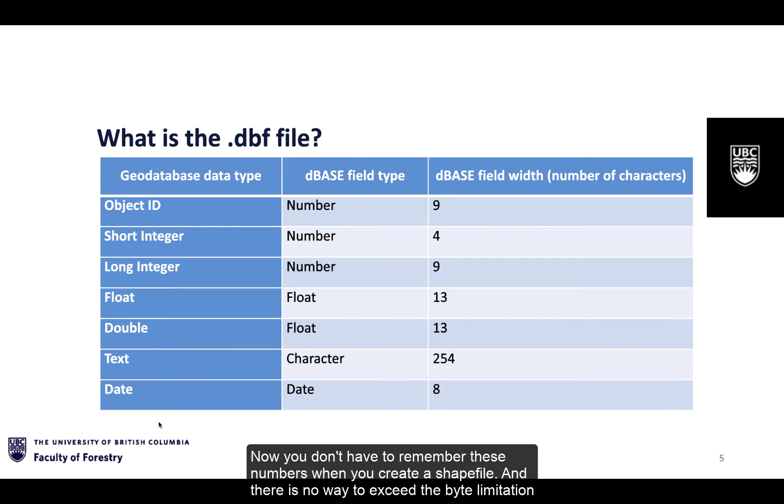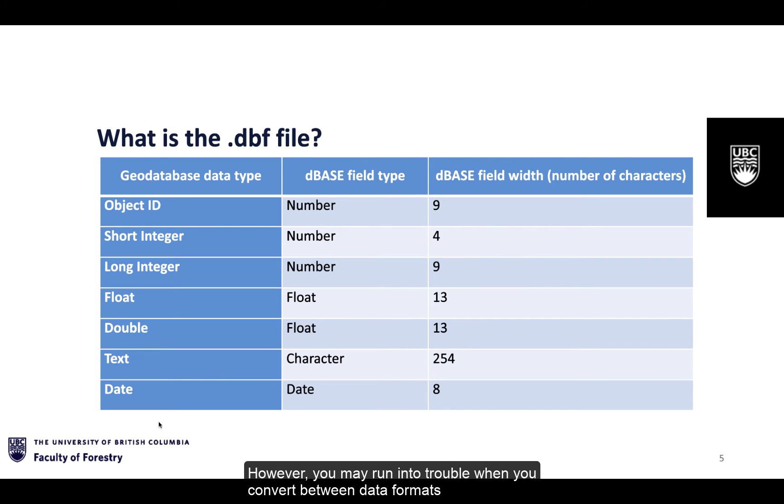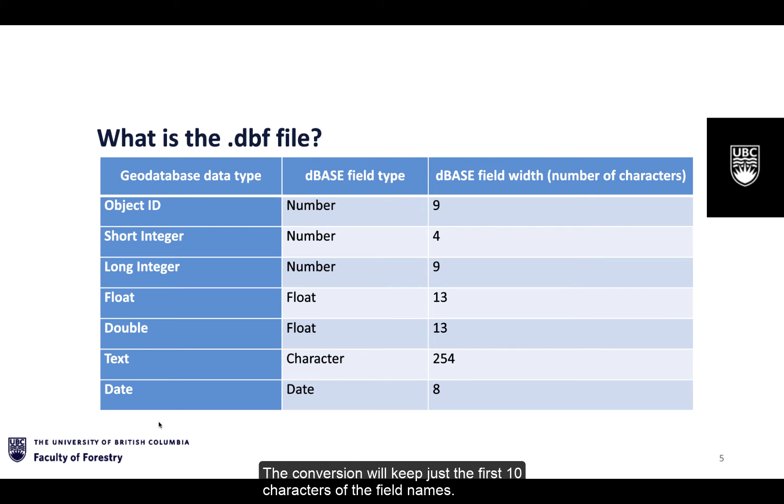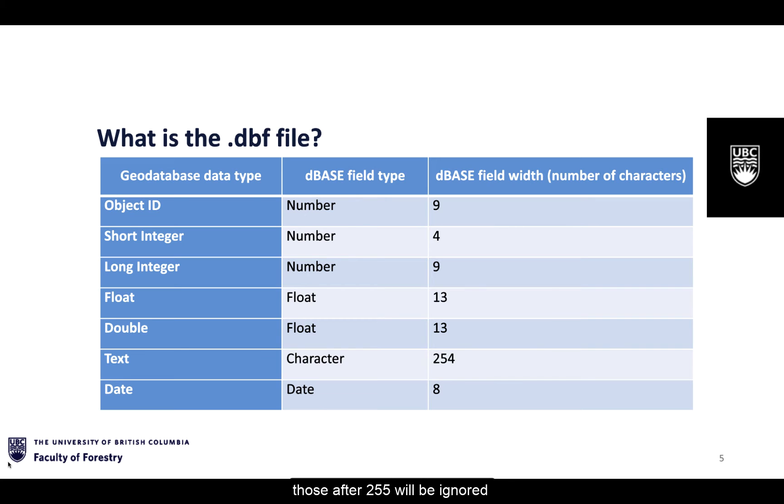Now you don't have to remember these numbers when you create a shapefile and there's no way to exceed the byte limitation. However, you may run into trouble when you convert between data formats, like when converting from geodatabase to shapefile. The conversion will keep just the first 10 characters of the field names and if you have more than 255 fields in your geodatabase, those after 255 will be ignored.